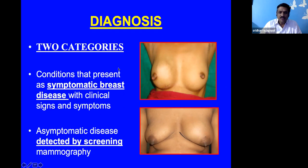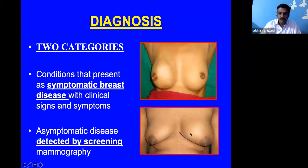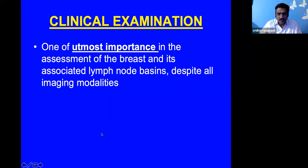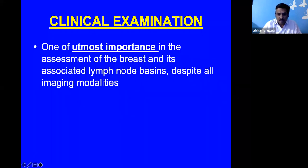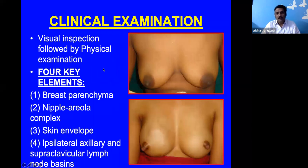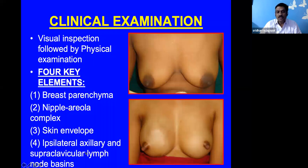There are two categories: patients with clinical signs and symptoms with recognizable disease, and those picked up by screening mammography without symptoms. I believe clinical examination is the most important way of establishing a diagnosis — not just the diagnosis but also assessing associated lymph node basins and distant metastasis. Despite all imaging modalities, clinical examination remains paramount. We look at the parenchyma, nipple-areola complex, skin envelope, draining lymph nodes, and distant metastasis.